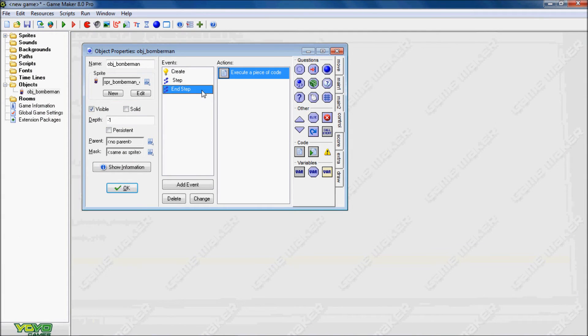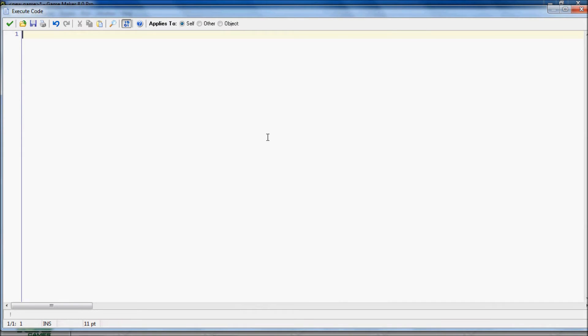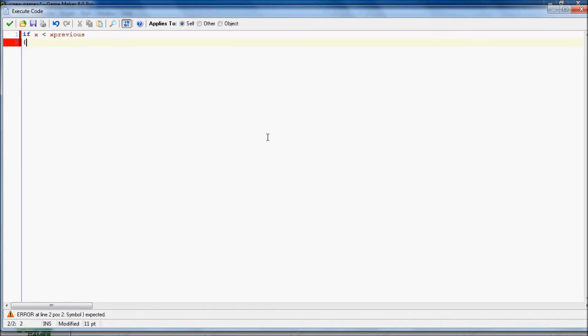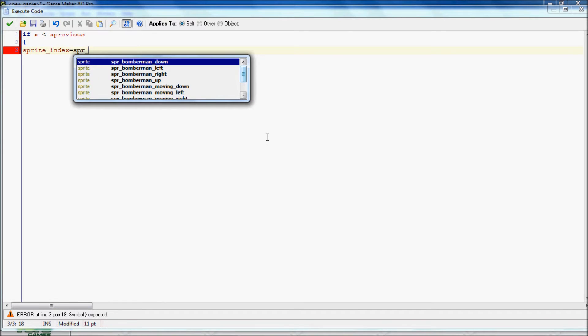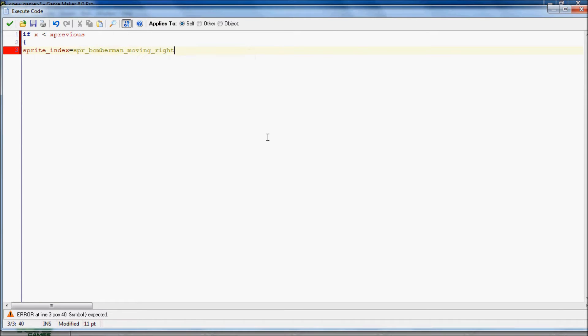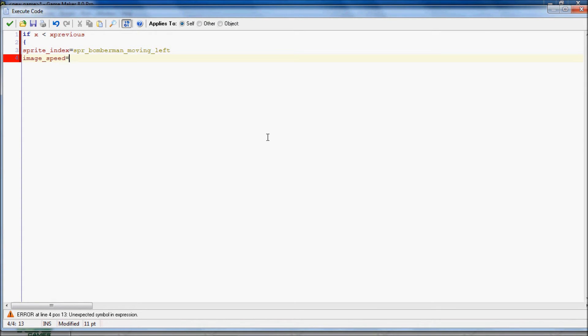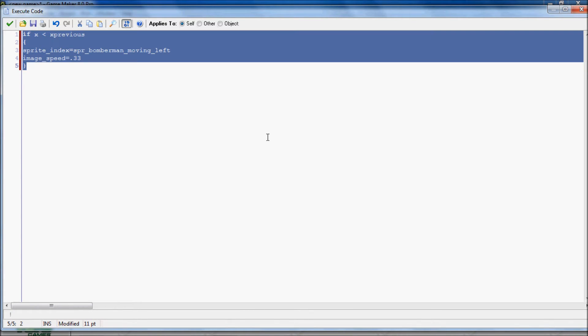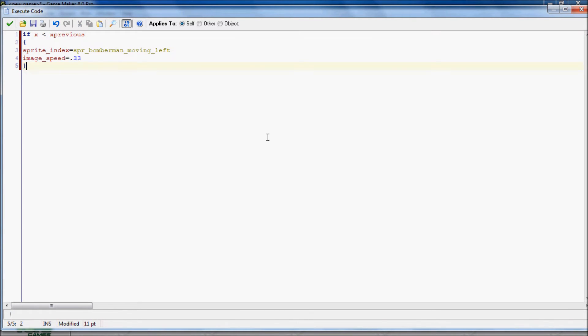So now we're going to make all the sprites change. So first what we're going to do is, we're going to say, if x is less than x previous, this means, basically, the x coordinate is moving left. So we'll have the sprite index equals Bomberman moving left. And then we need to set the image speed, and we'll just make it .33, and then end that.